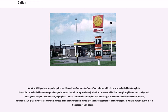These pints are divided into two cups, though the imperial cup is rarely used now, which in turn are divided into two gills — gills are also rarely used. Thus a gallon is equal to four quarts, eight pints, 16 cups, or 32 gills. The imperial gill is further divided into five fluid ounces, whereas the U.S. gill is divided into four fluid ounces.